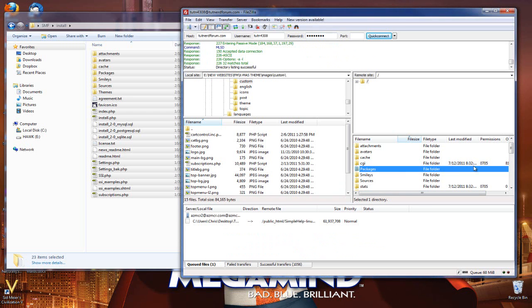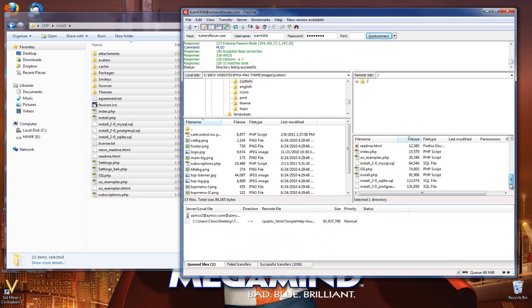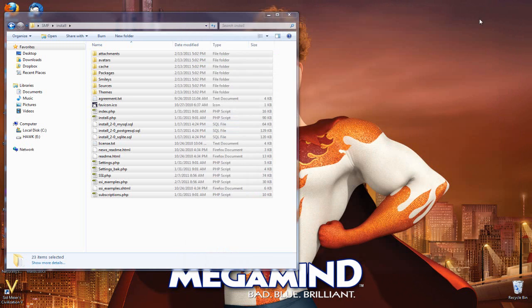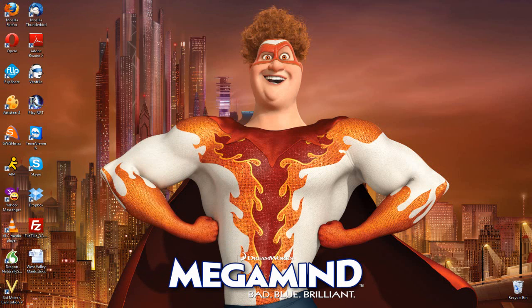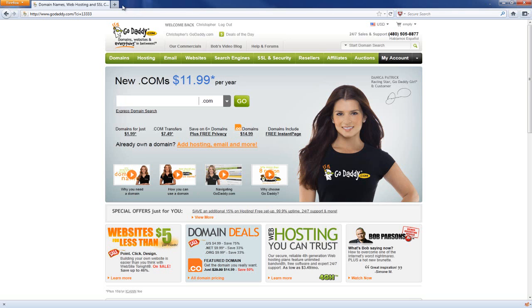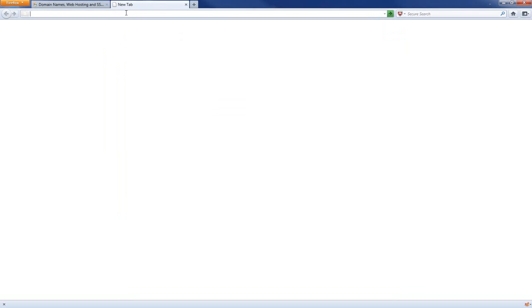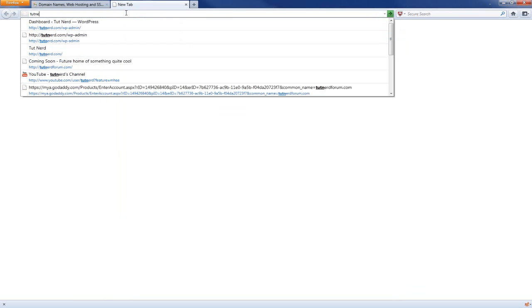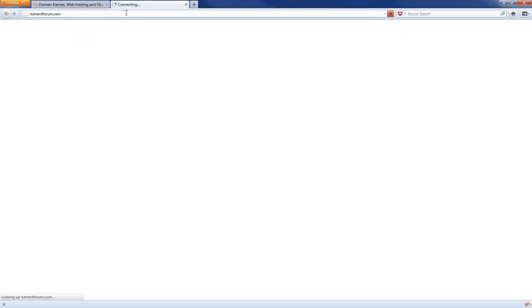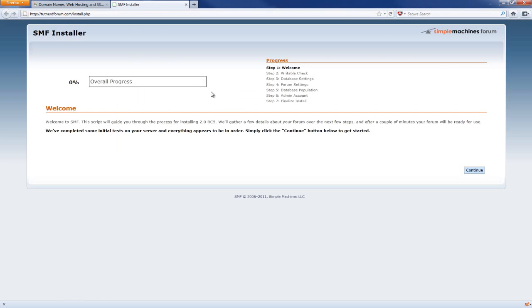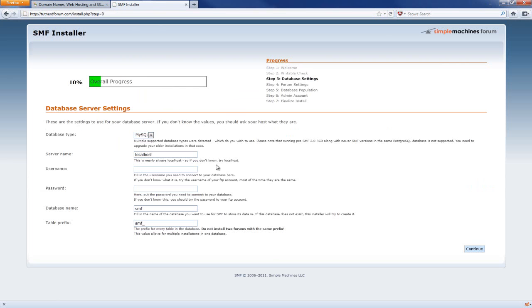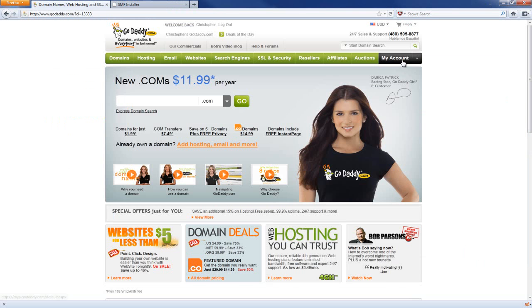Our file transfer is done — all the files are there. I'm going to close FileZilla, go back to my browser, and open a new tab. I'm going to type tutnerdforum.com. Bam! We're at the SMF installer. I'm going to hit Continue. Now it asks for your server name, username, password, and database name. So now I need to go back to GoDaddy and go to my hosting account — remember that database we were setting up? Now we're going to go get that information.